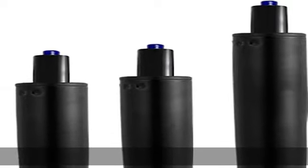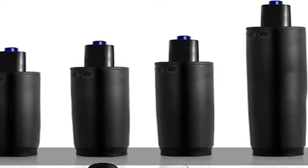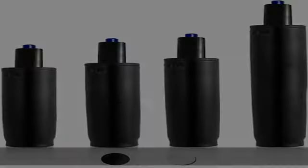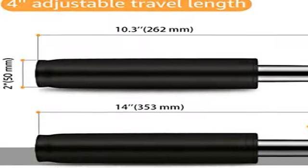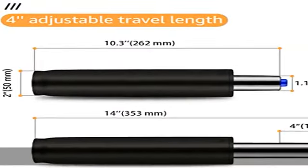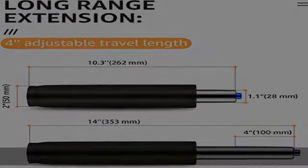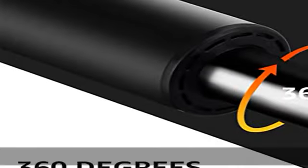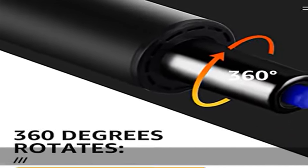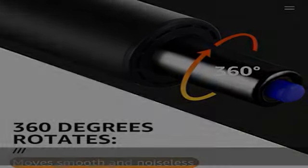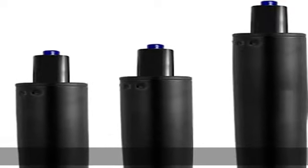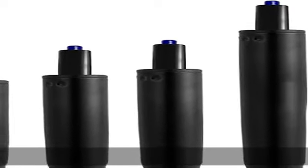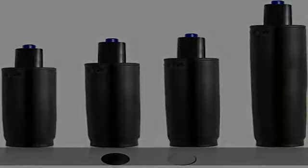About this item: Universal size that fits most chairs. Outer cylinder diameter 50 millimeters (2 inches), inner cylinder diameter 28 millimeters (1.1 inches). Please confirm the measurement before ordering. 100 millimeters (4 inches) adjustable stroke length, minimum length 262 millimeters.